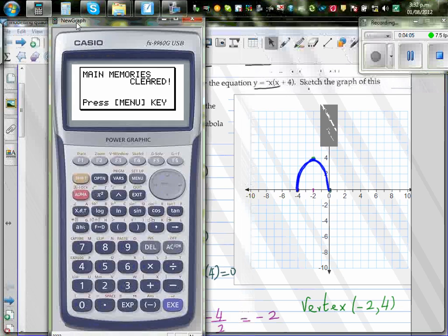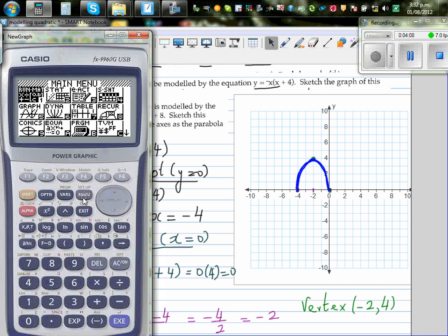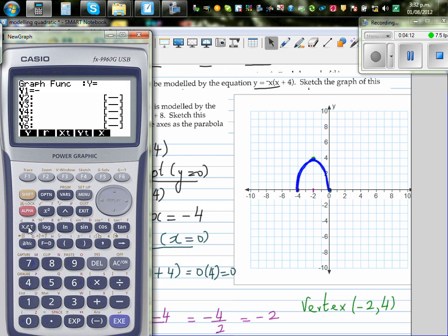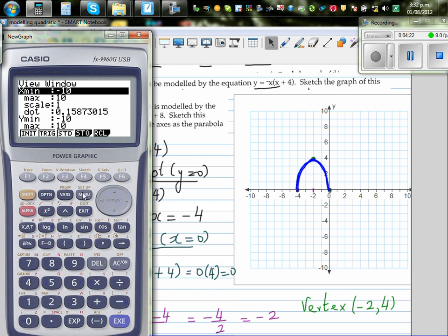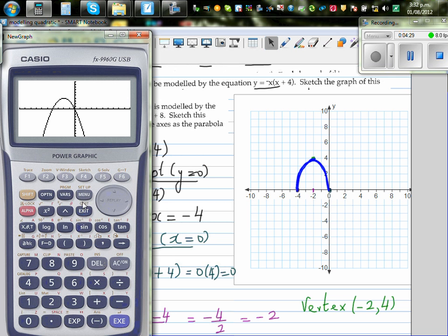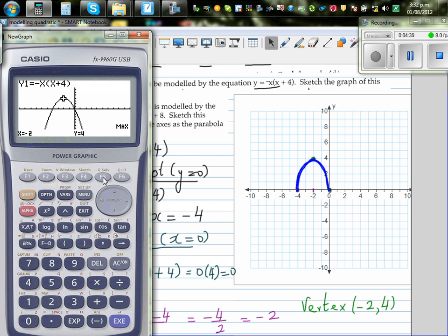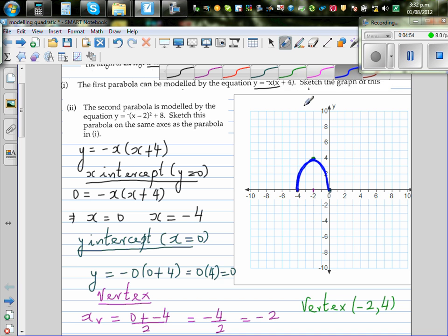On the calculator, go to graph and type in minus x times (x plus 4). Change the scale to 10 by 10. You can see the graph. Go to G-Solve and G-Maximum: it shows negative 2 comma 4. Then find the root: x is negative 4 when y is 0, and the other root gives 0 comma 0. This confirms the equation is correct.